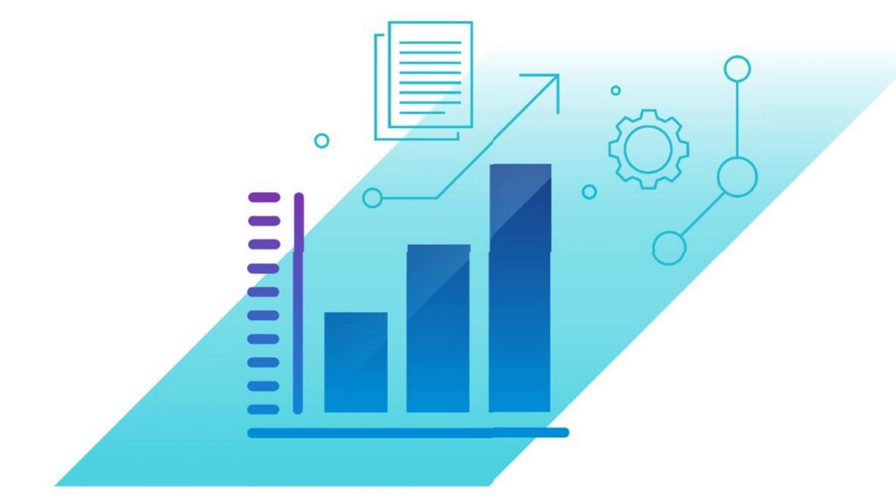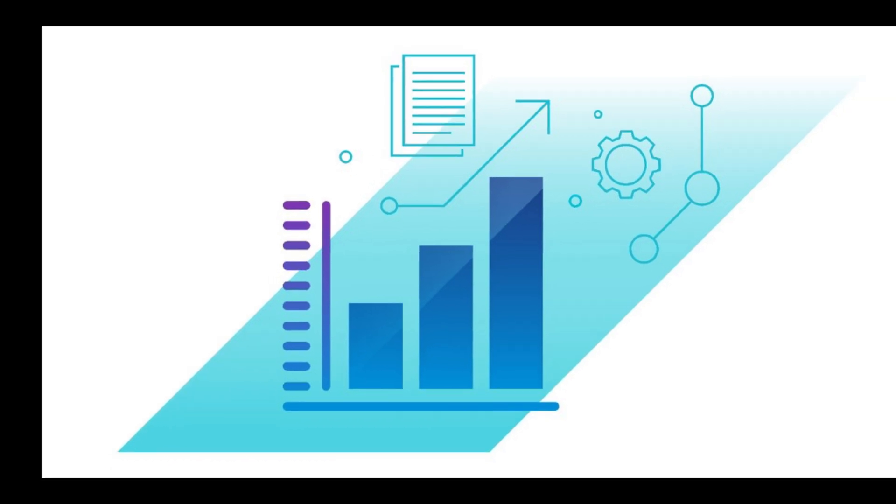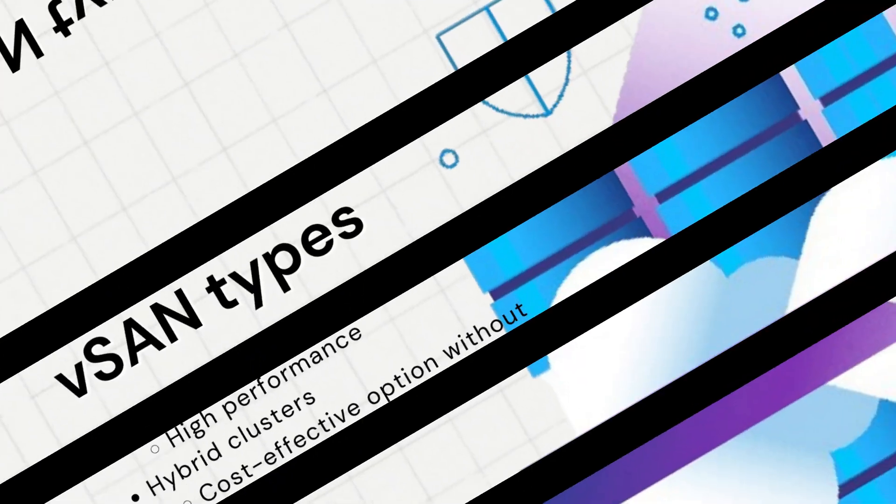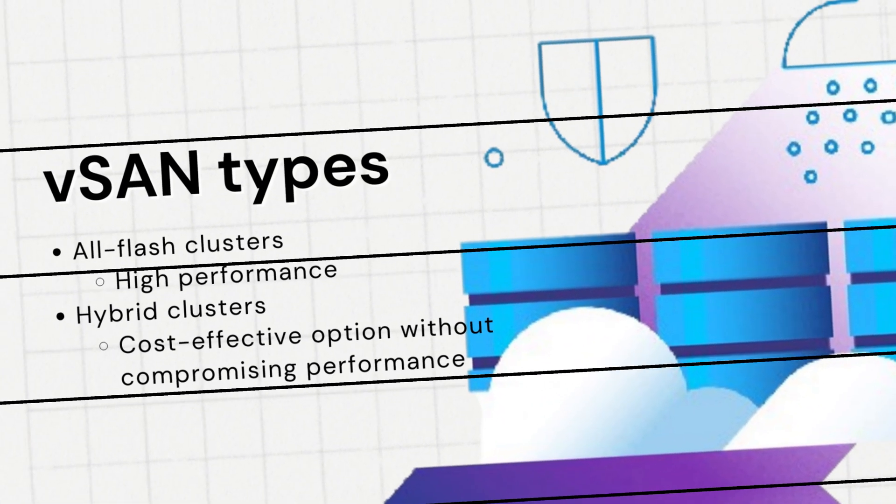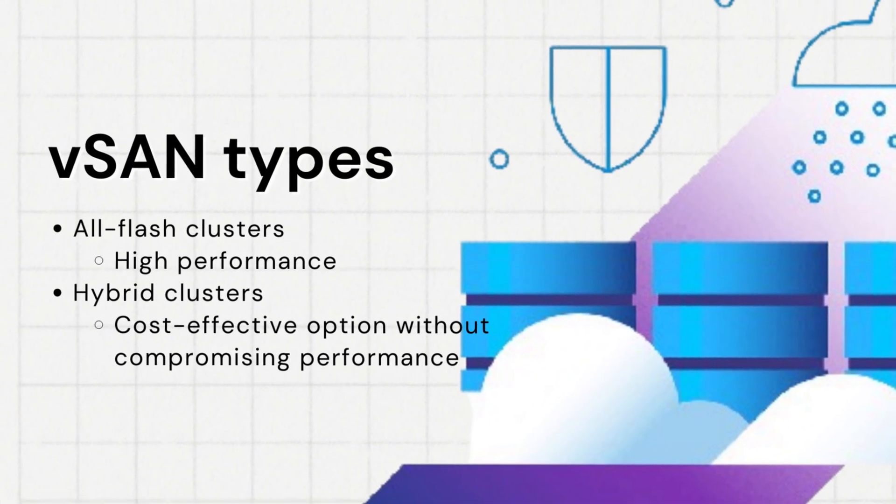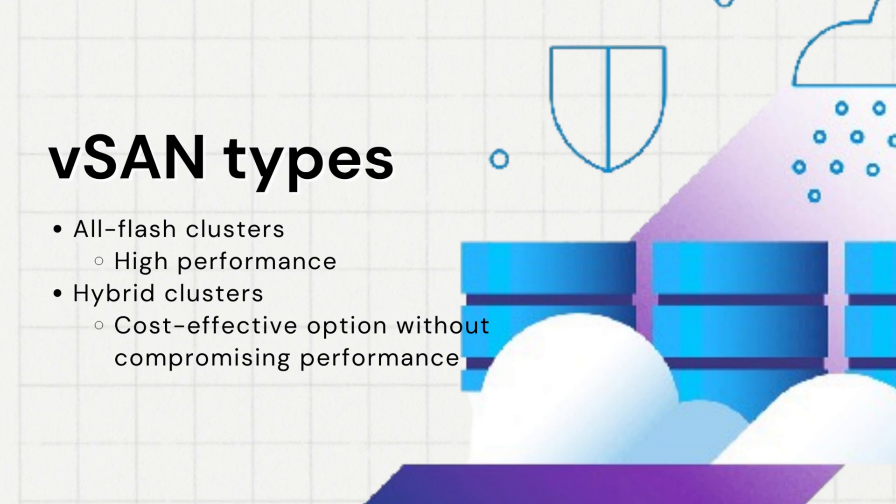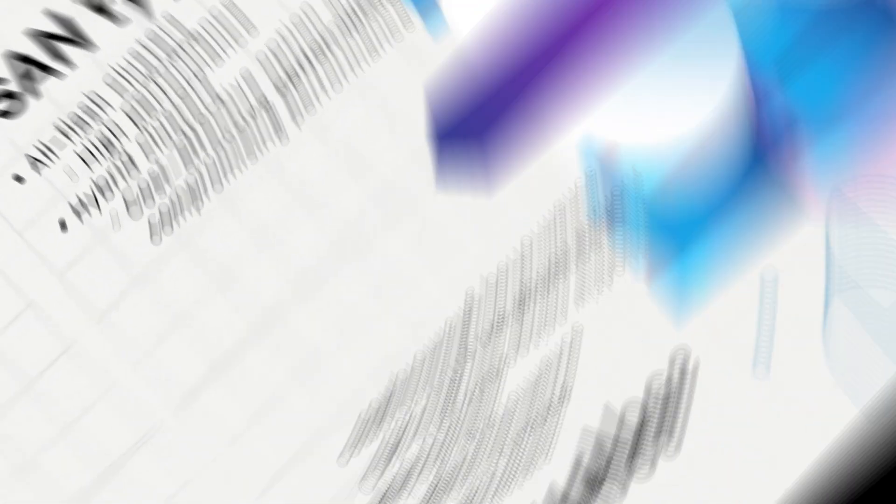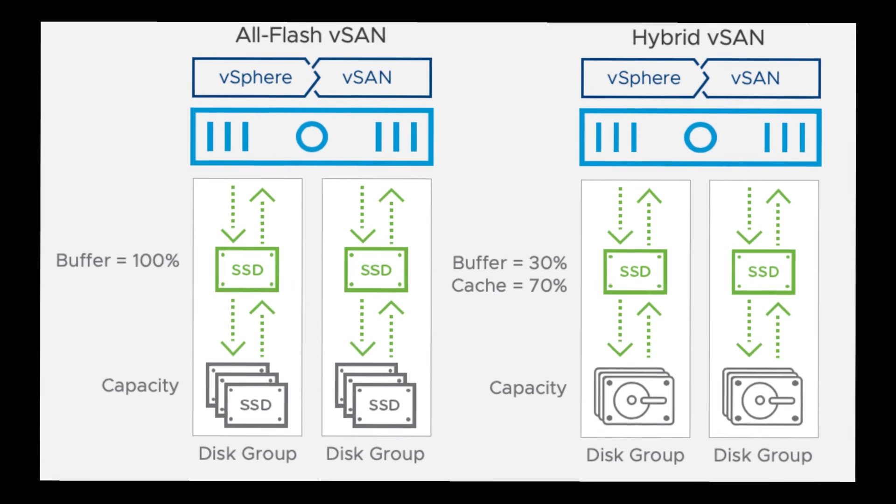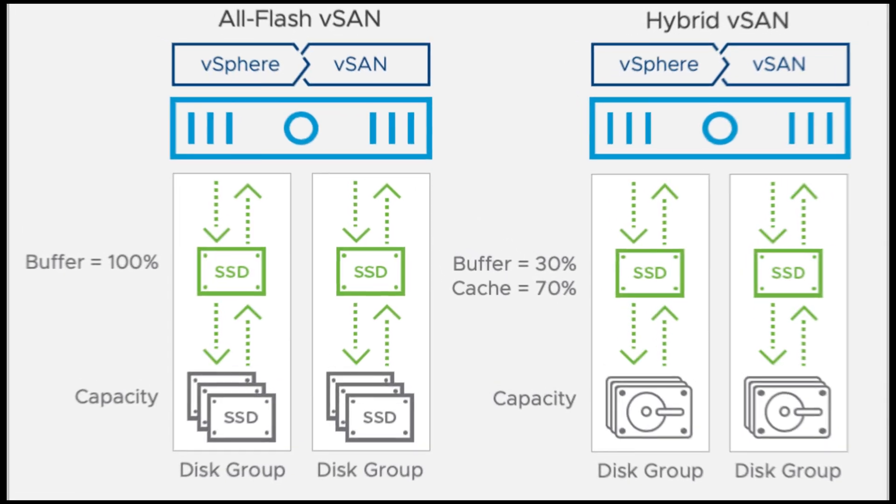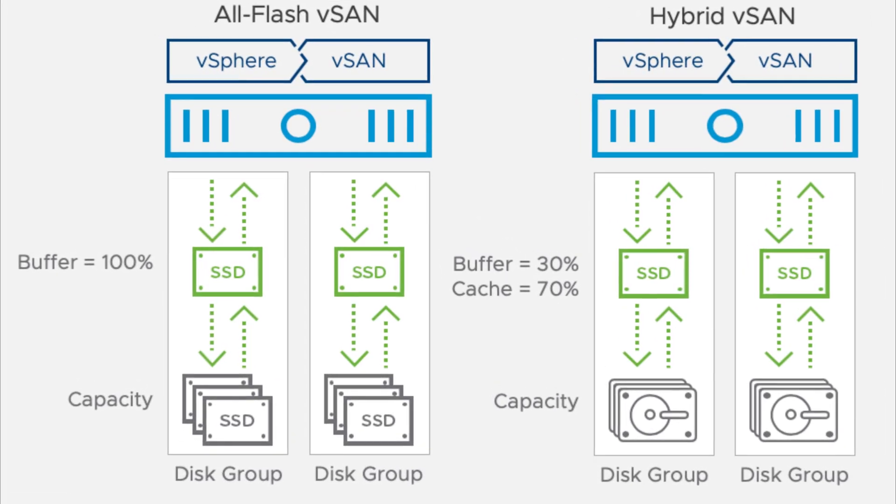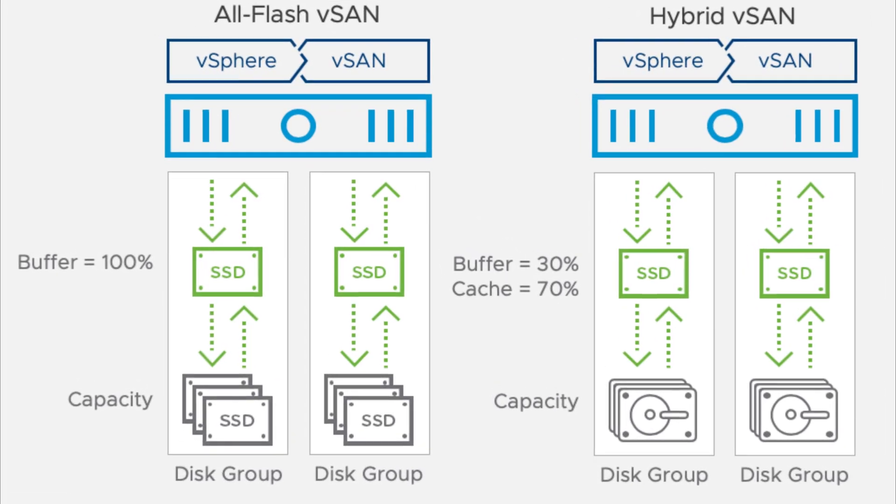When it comes to vSAN clusters, there are two main types: all-flash and hybrid. All-flash clusters utilize flash devices for both cache and capacity, offering the highest performance and ideal for demanding workloads.